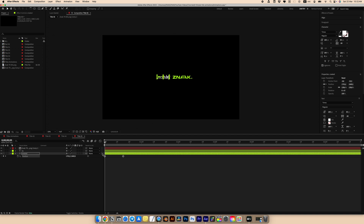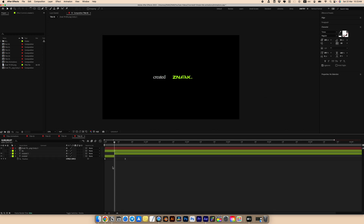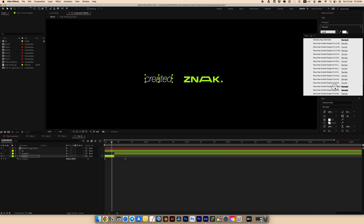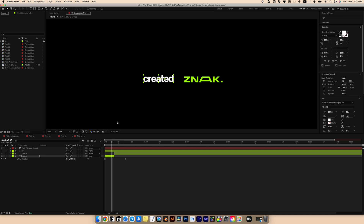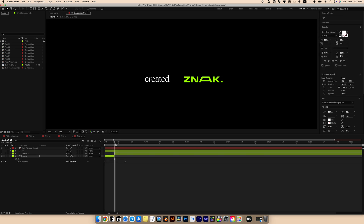Select keyframes and press F9 for Easy Ease. Go to the Graph Editor and adjust the curve. After seven frames, trim the text. Add an Echo effect from the previous animation to our first text layer, keeping the settings the same. For this fragment, I'll change the font to a bolder one.